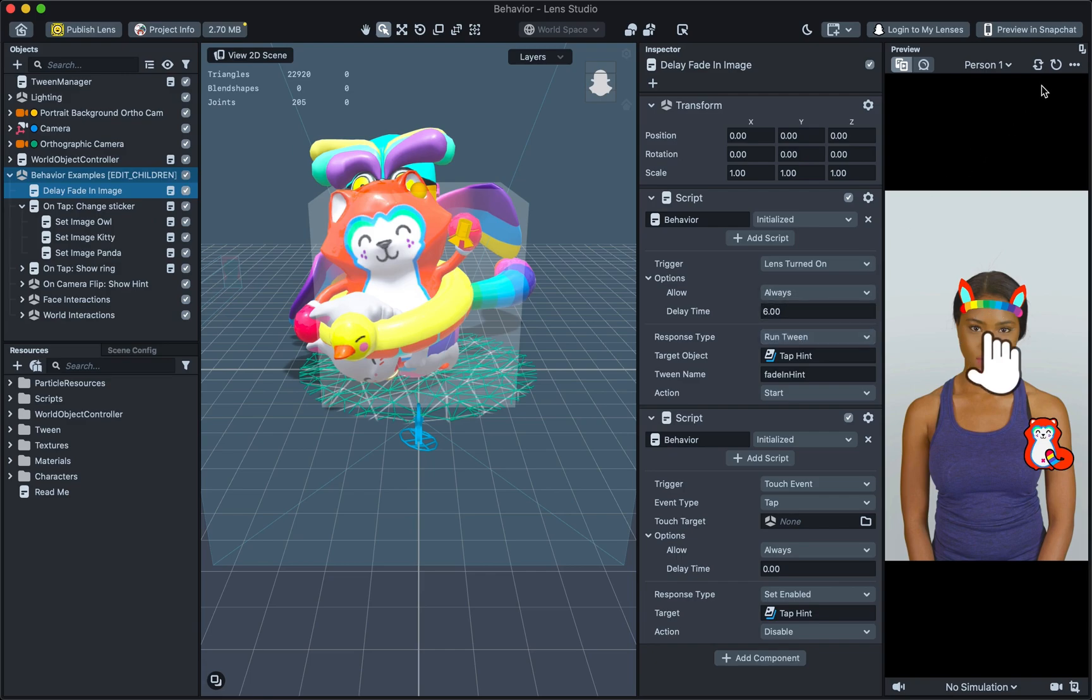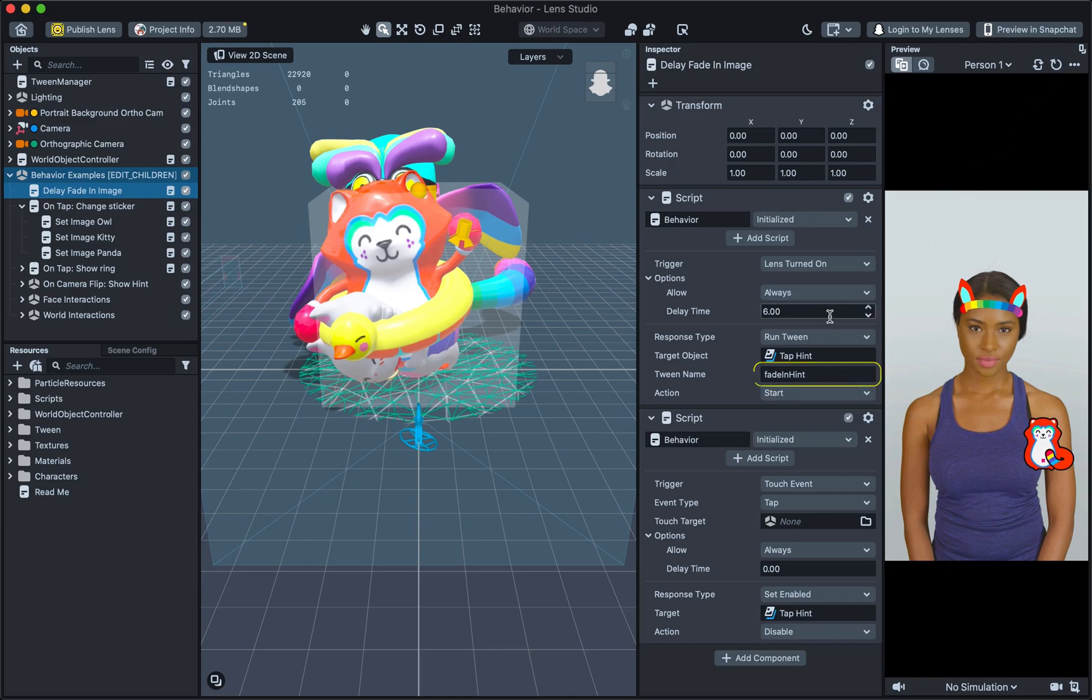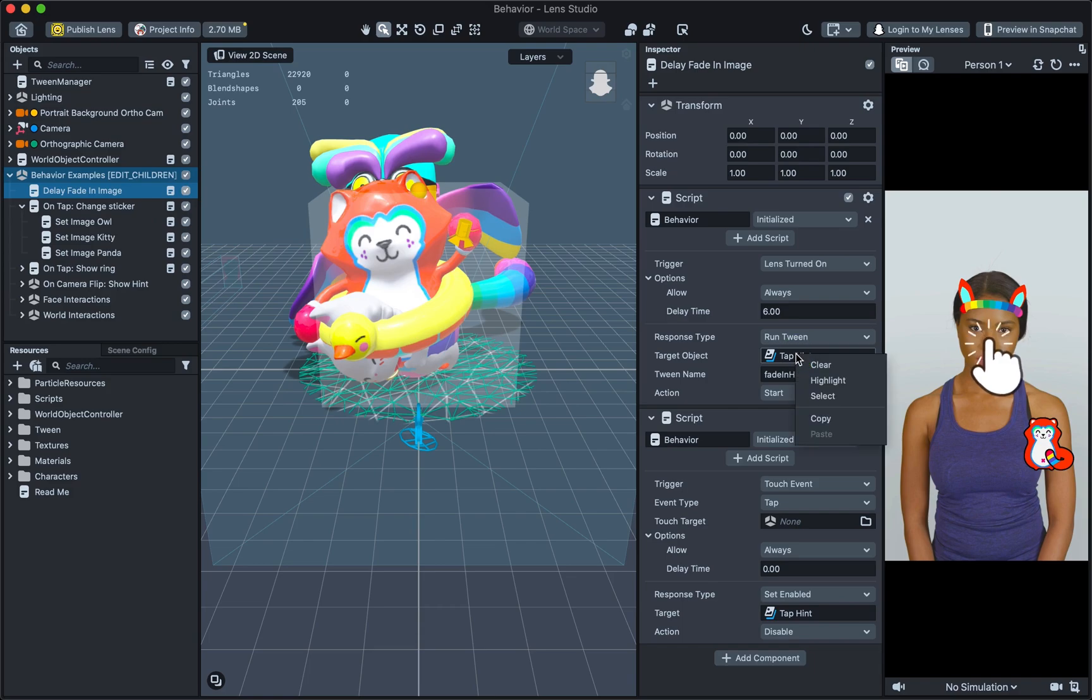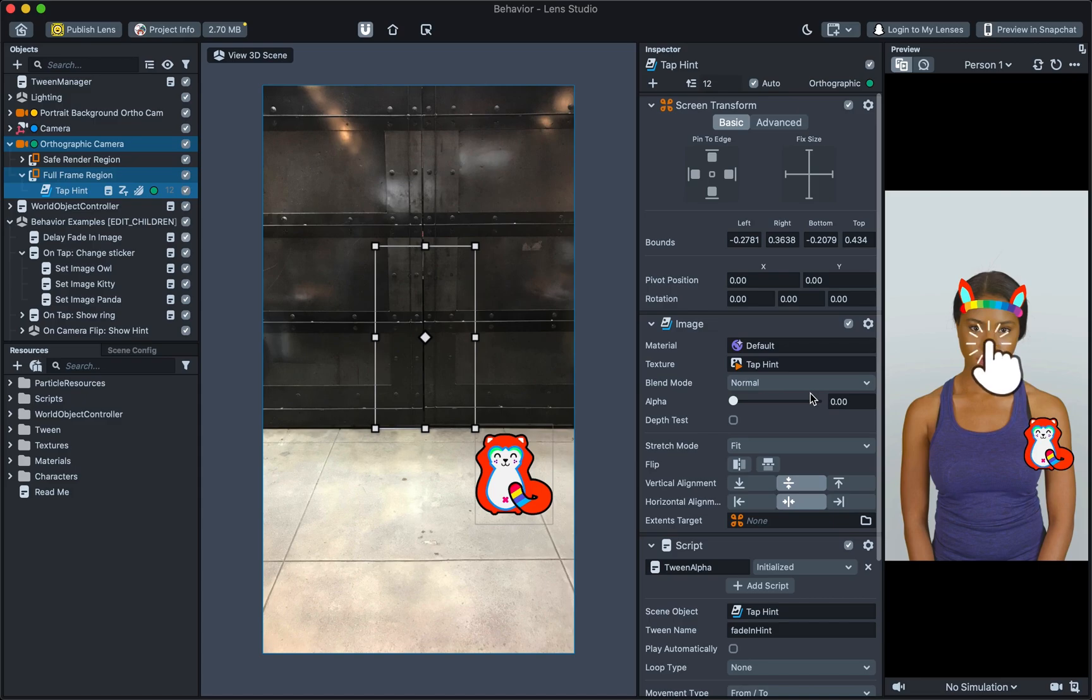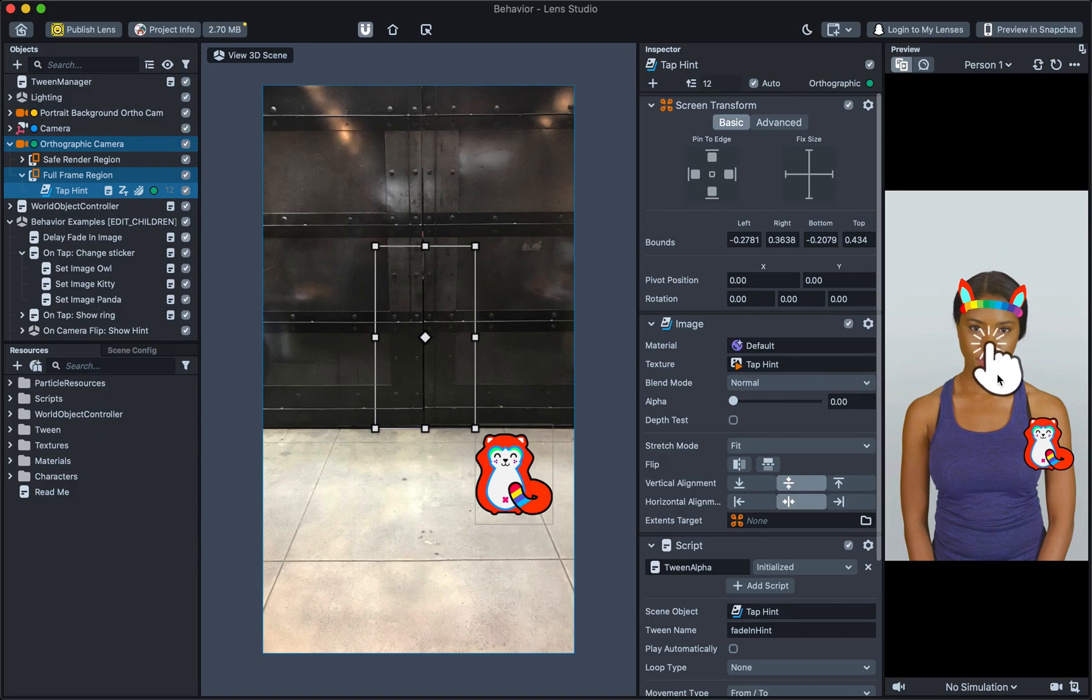Next, you will notice that the Behaviour is controlling the interactivity but not the visual that you see. Instead, it references visual or other properties such as a tween name. To see the visual that the Behaviour is working with, right click on the target object and choose select. This will select the object that the tween is calling the tween on. In this object, you can see the image we're fading in, as well as the tween we're calling, which has the same name as before.